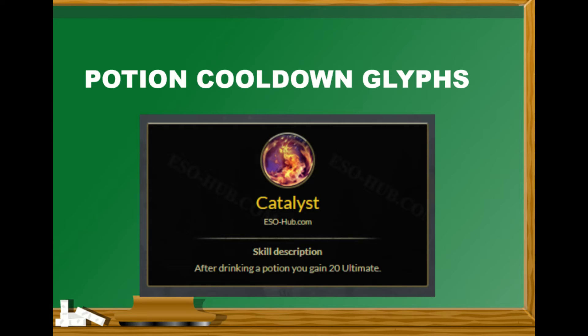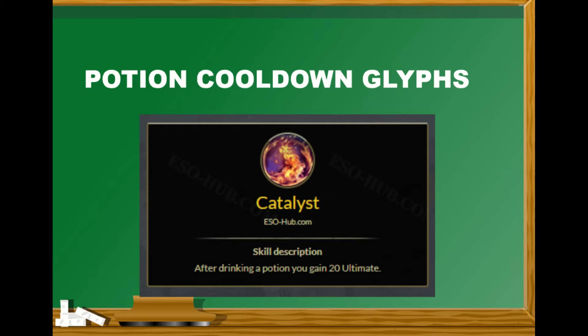The idea here is that we want as much ultimate regen as possible, so not only do we run pearls, we also run three infused pearls and cooldown glyphs to get as much as possible. This also makes sense since we're trying to reduce our magical regen to not over sustain on pearls, so why not hit two birds with one stone and also get some extra ultimate regen on top of reducing our magical regen.